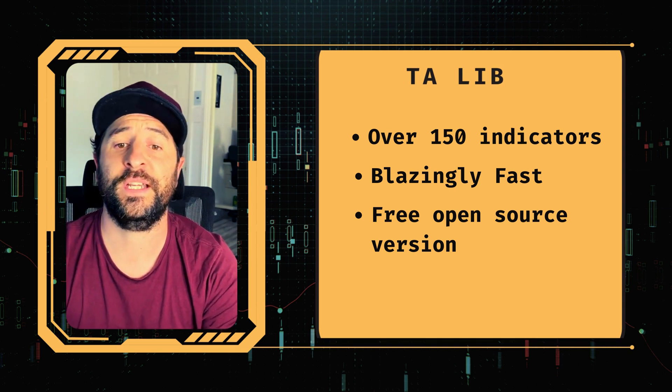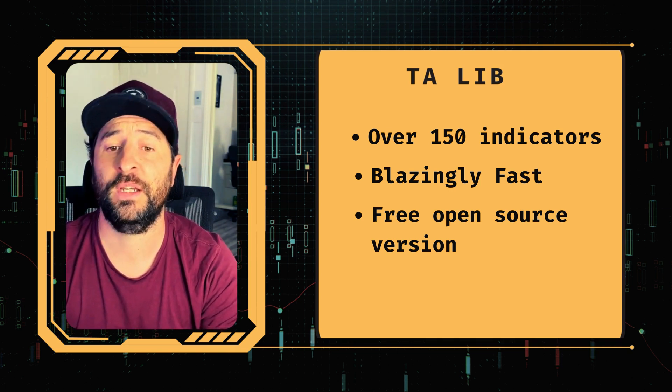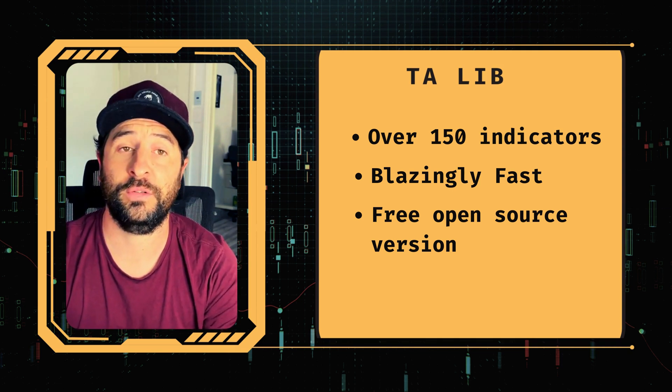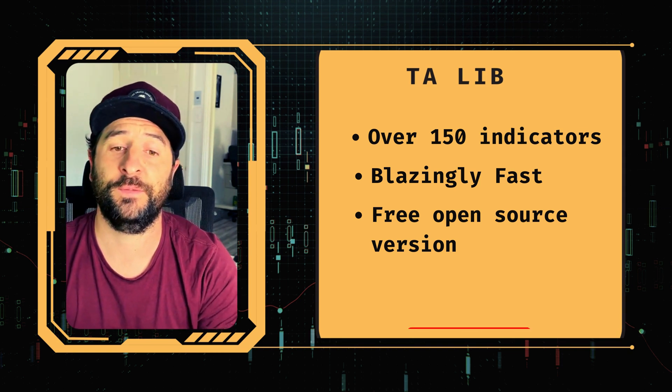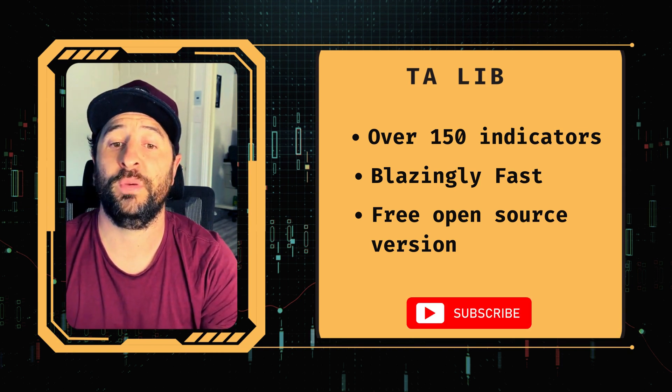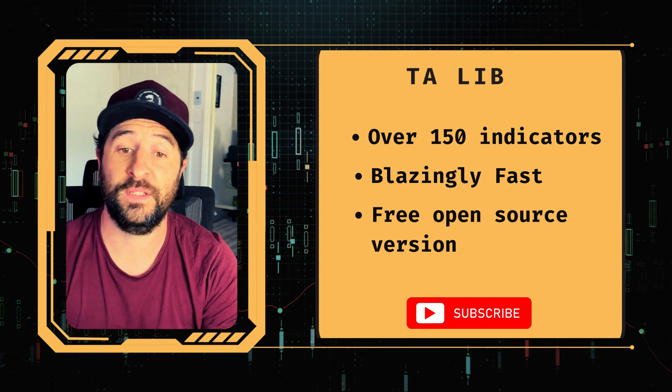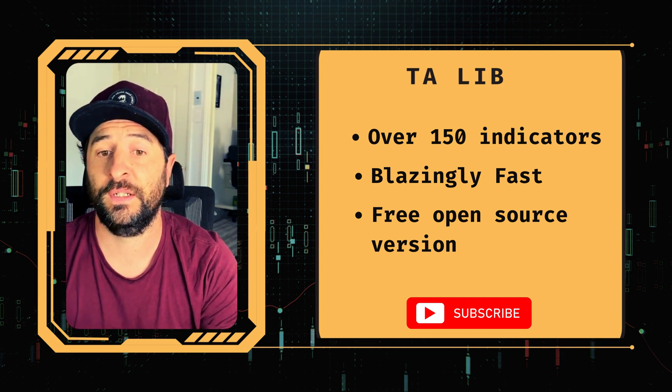We use TA-LIB for our trading bots at algoquant.trade. Check out the link in the description if you want to check that out. And we'll be using this extensively in this series on technical indicators.